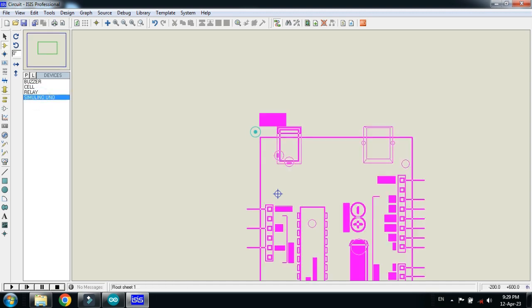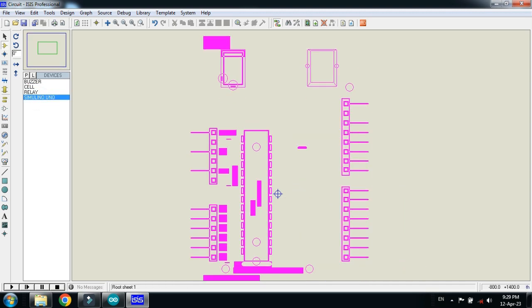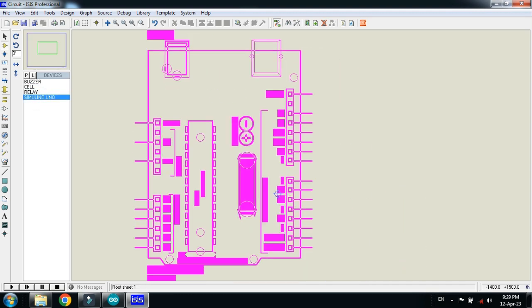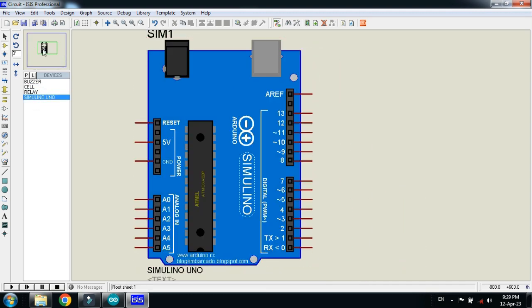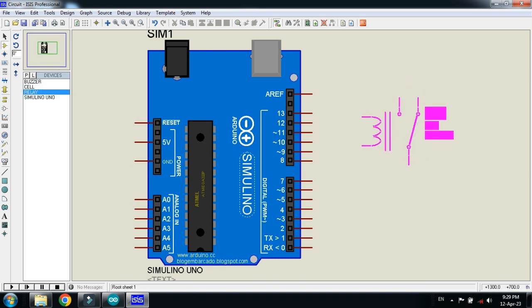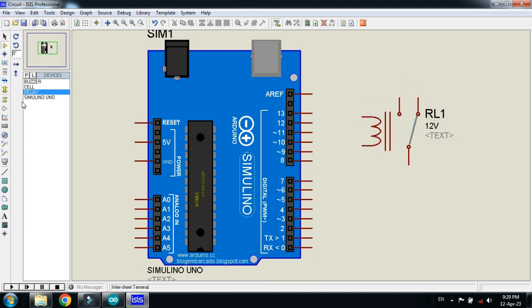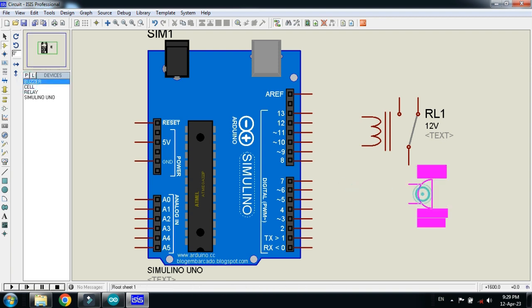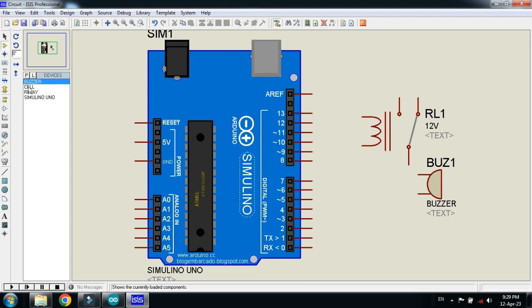So first of all pick the Arduino Uno. Place it here. Now connect the relay. Place it here. And now connect the buzzer with it. Place the buzzer here. And now connect the battery with it.